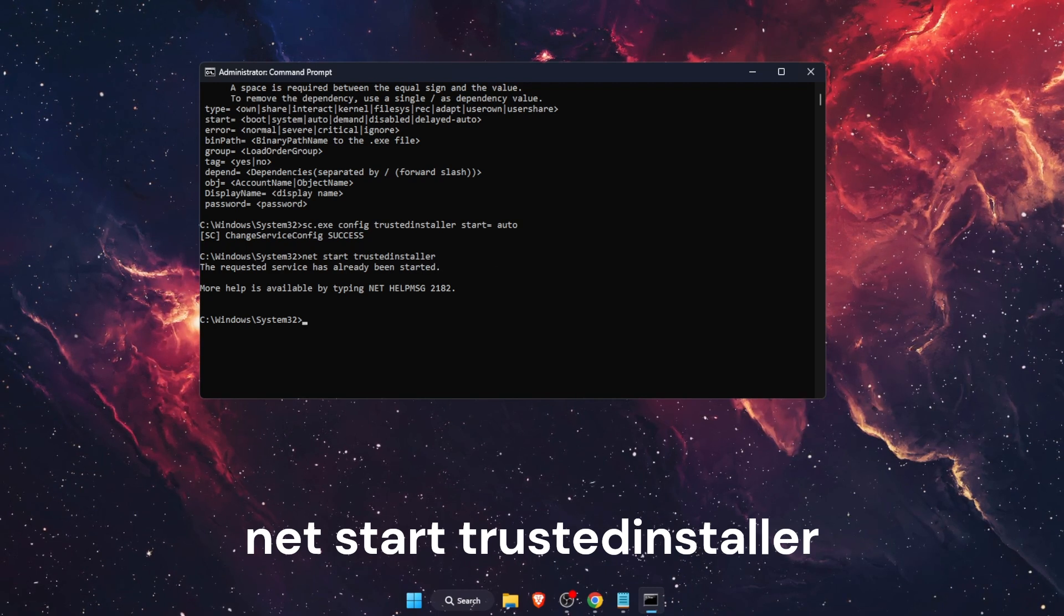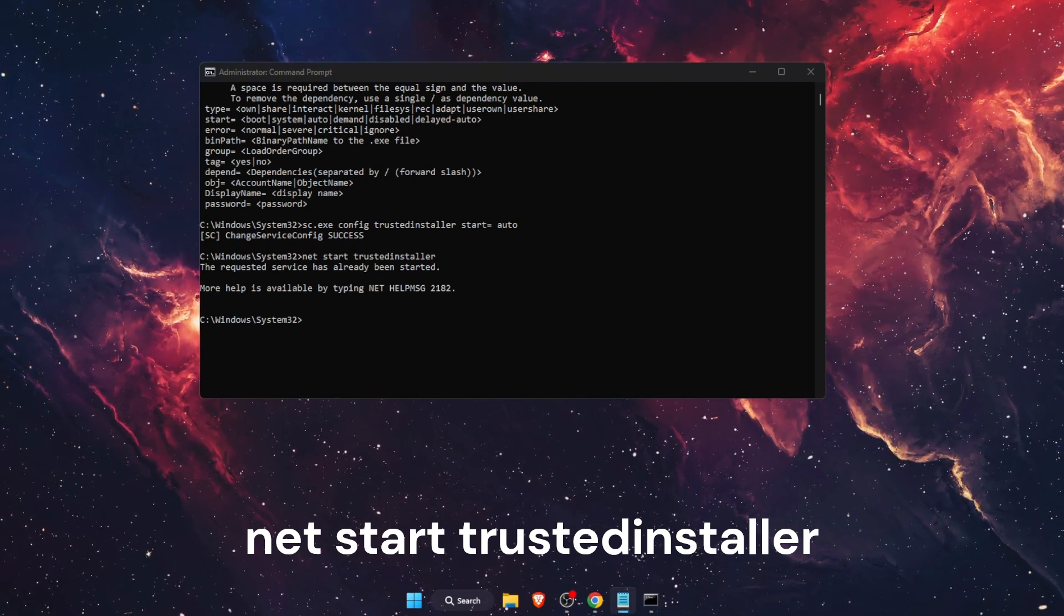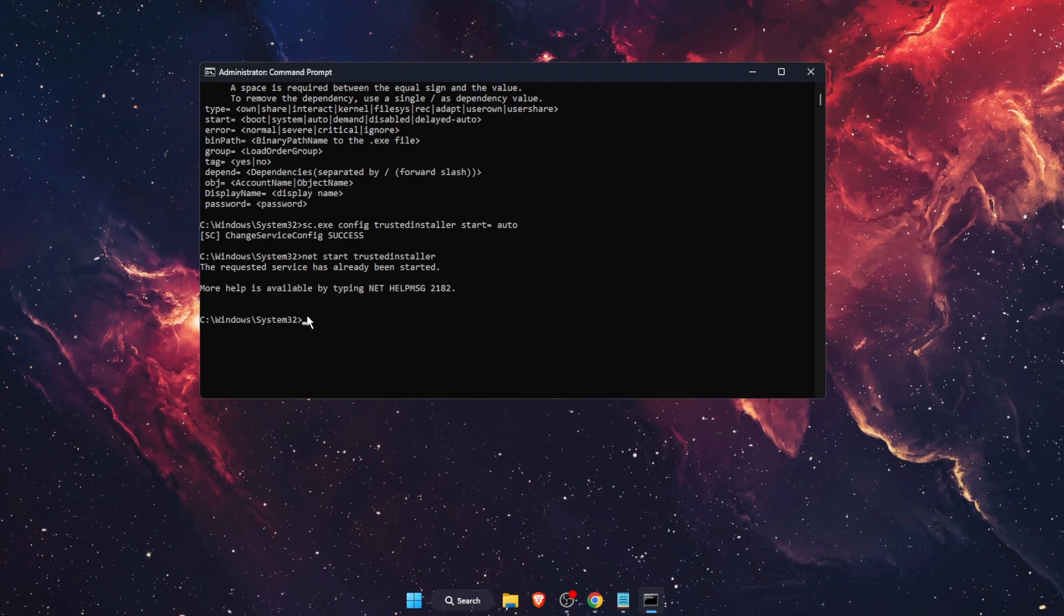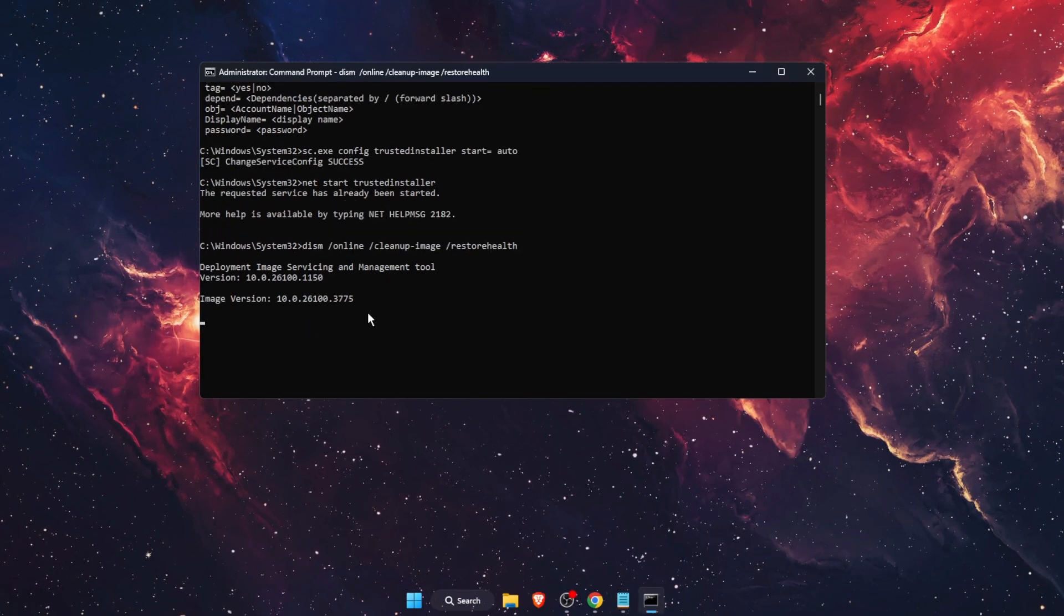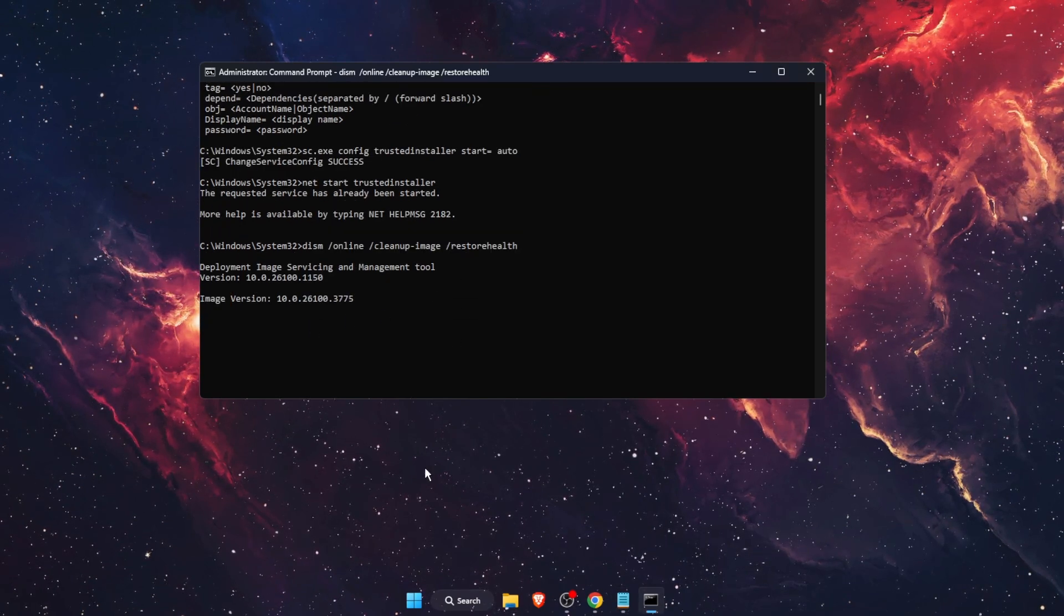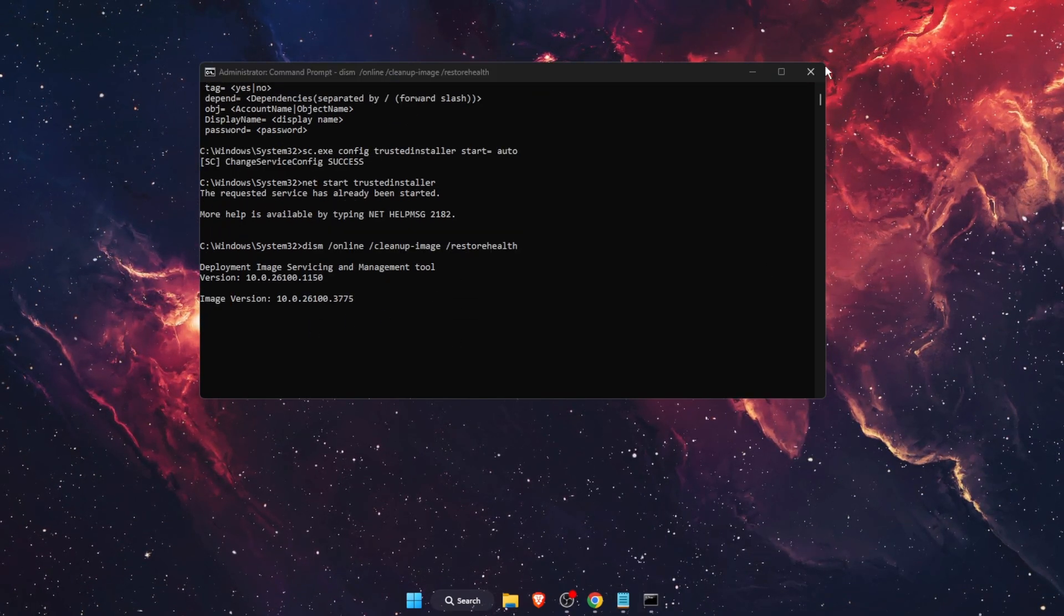After that, you want to go ahead and run your command which got the error. So this one and your problem should be fixed.